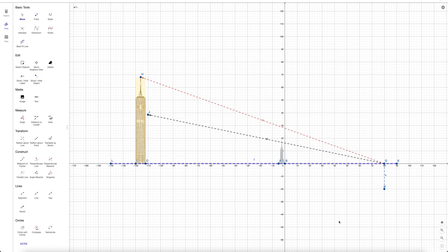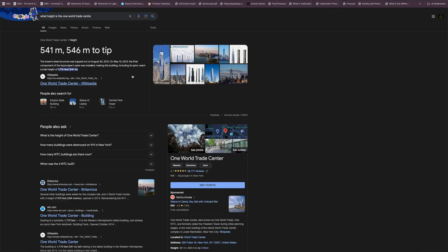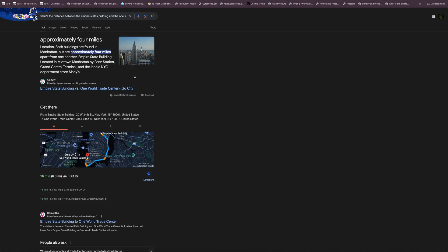This is going to be a video about the optical phenomenon known as visual occultation. The height of the Empire State Building in Manhattan is 443 meters to the tip, and the One World Trade Center to the tip is 546 meters. The distance between these two buildings in Manhattan is approximately four miles.